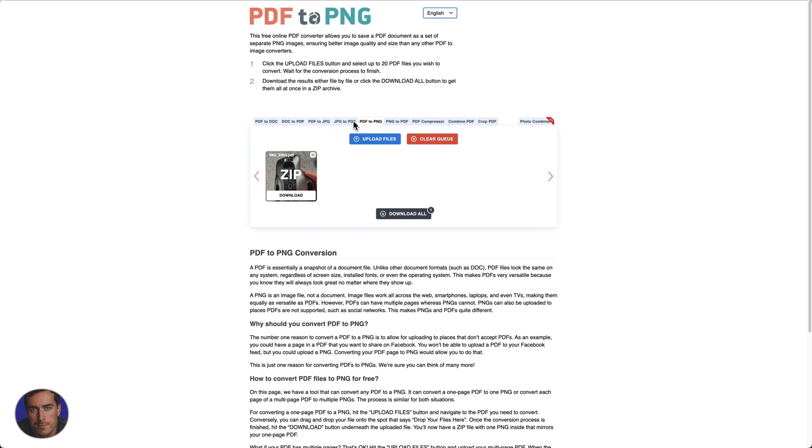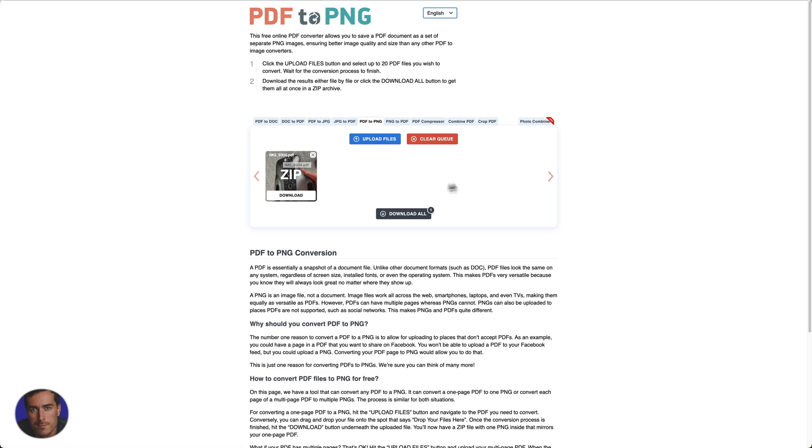It's absolutely fine, you can use this same step-by-step process. What will happen is you'll get a zip at the end. When you download the zip you will have all of the pages from your PDF in PNG image format. So each of the pages will be a separate PNG file within the zip document.